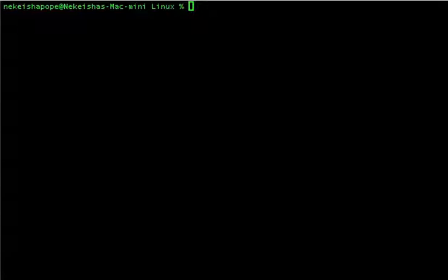The tput command will allow you to create or place text anywhere in the terminal, give color to your text, and give vibrancy to your program.